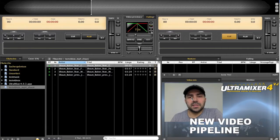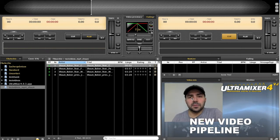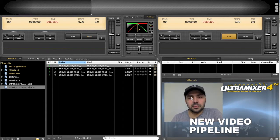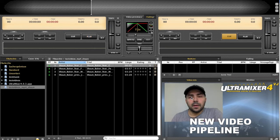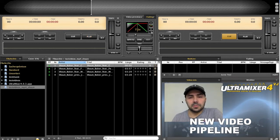Hey, this is Matthias from Ultramixan and I'm speaking to you right from the Development Department of Ultramixan. Today I would like to show you the new video pipeline of Ultramixan.